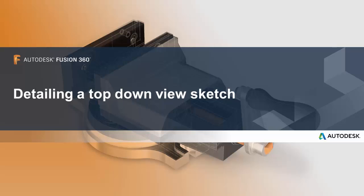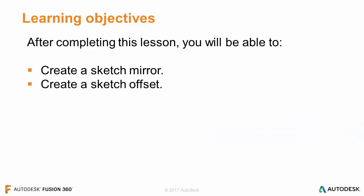In this lesson, we'll go over detailing a top-down view sketch. After completing this lesson, you'll be able to create a sketch mirror and create a sketch offset.